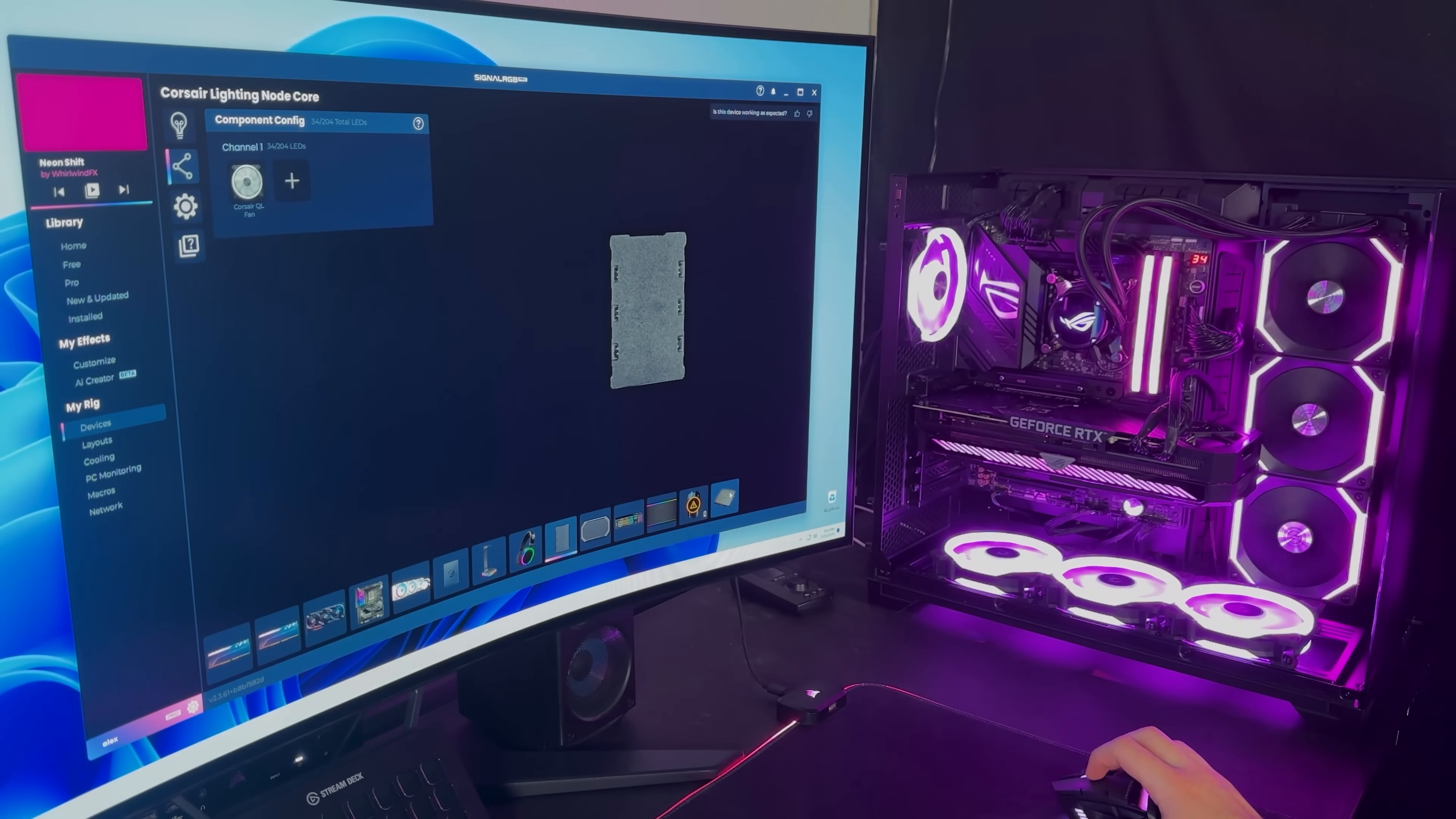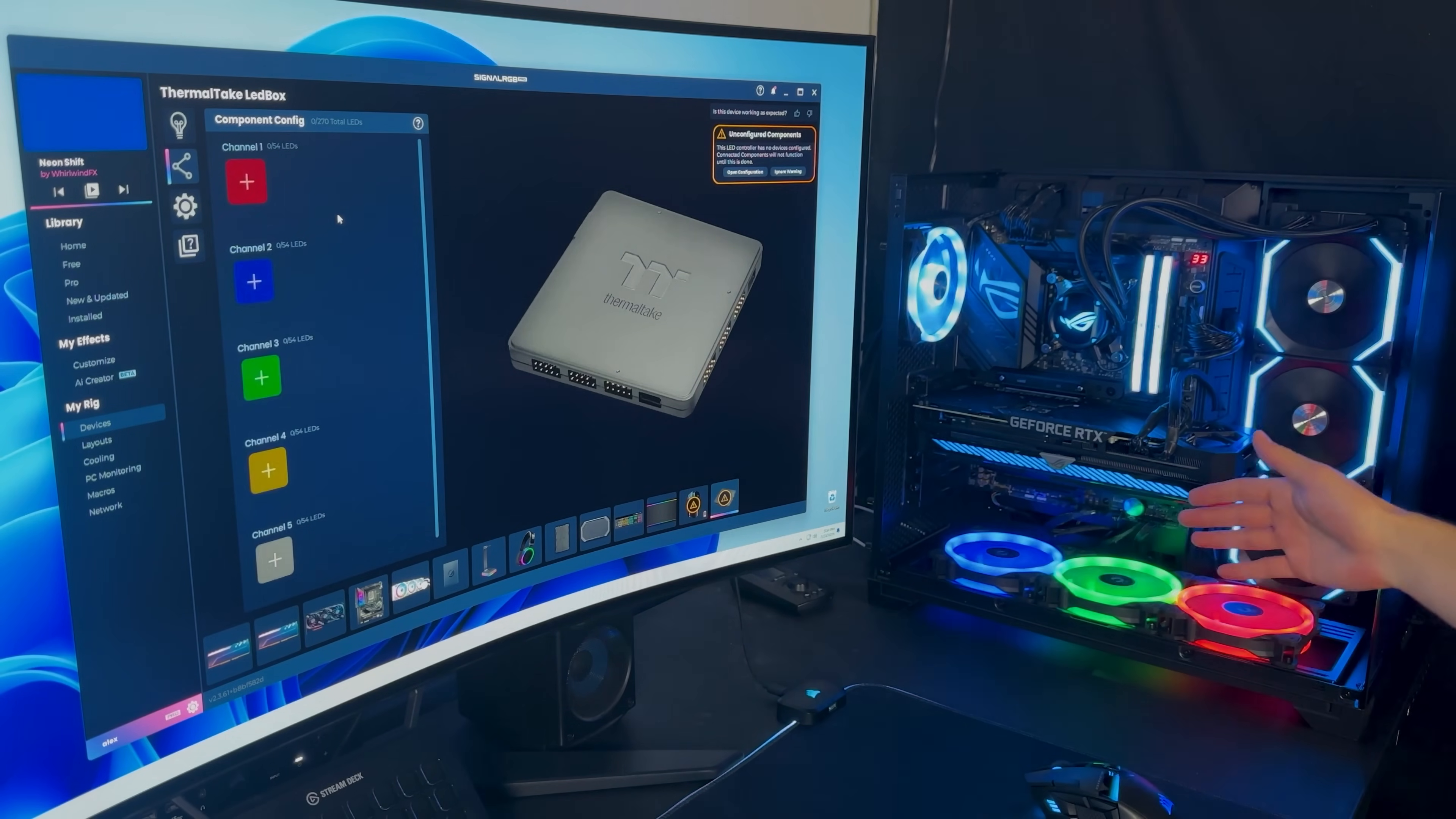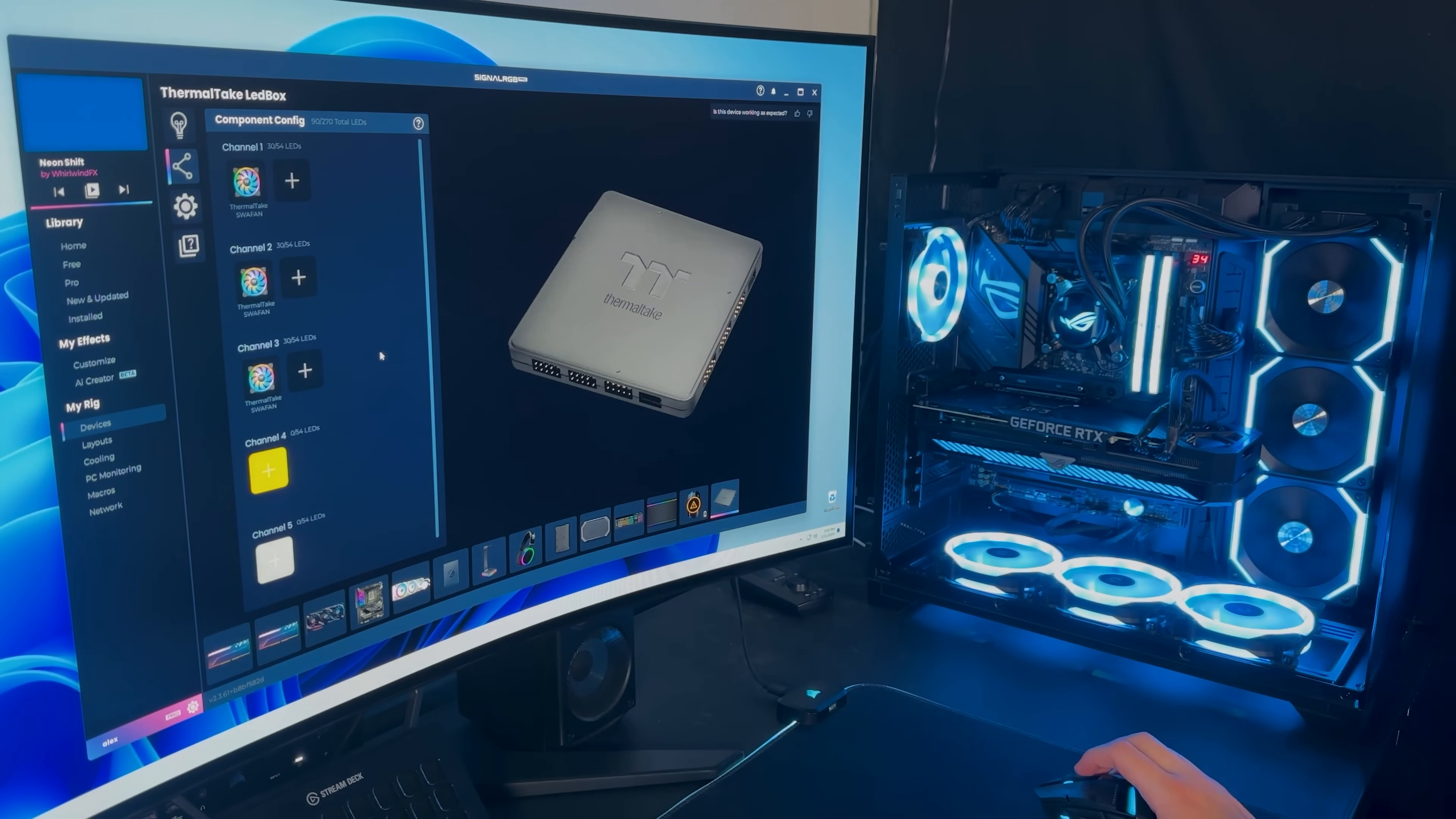Alright, so that's done. That leaves us with the Thermaltake controller. Delete all of these strips. This is channel 1. This is channel 2. And this is channel 3. It doesn't really matter since they're all the same fan. But, you know, let's just say they were different. It would be nice to know which model is on which channel. But in this case, they're all the SWA fans. Okay, now all of our fans, they're all configured now.